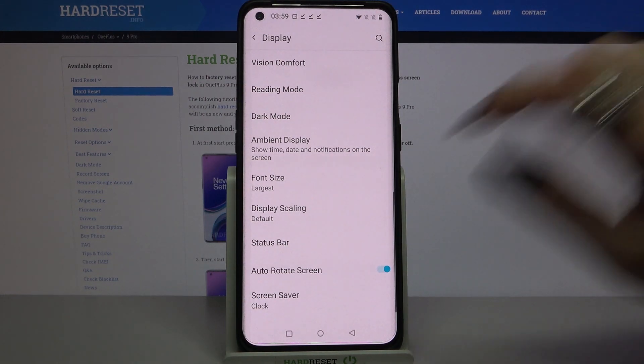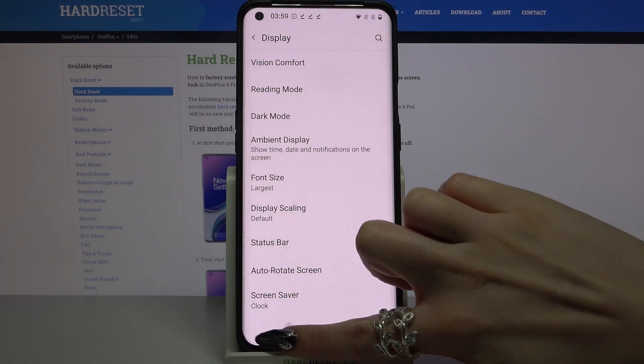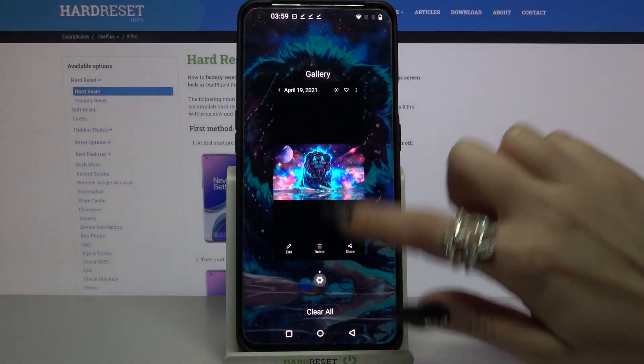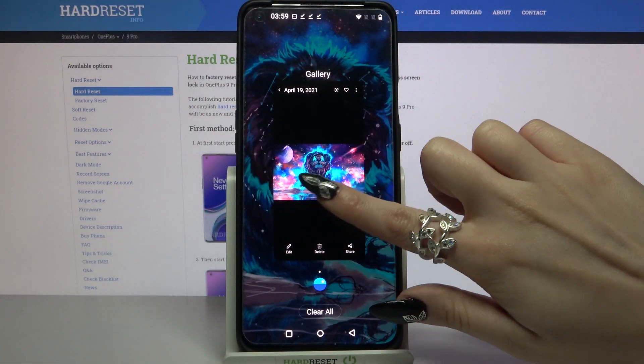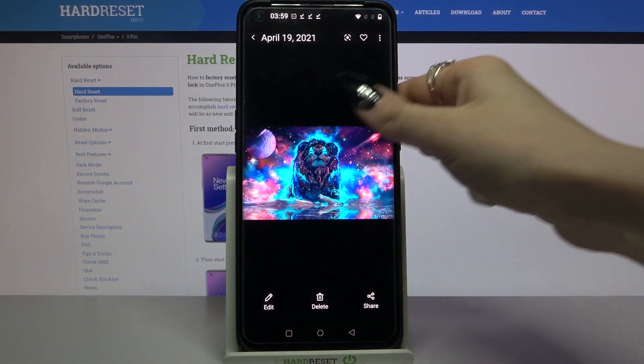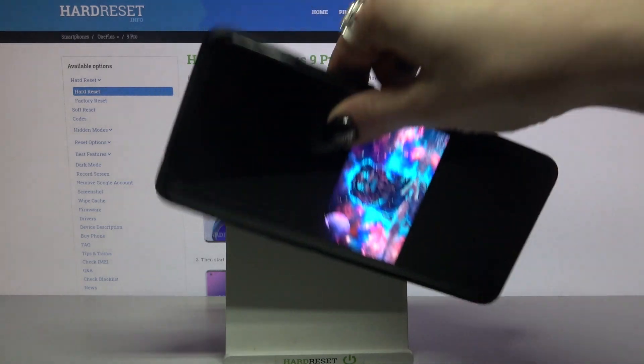If you want to check out if it works, go into any app, for example gallery, and turn your device.